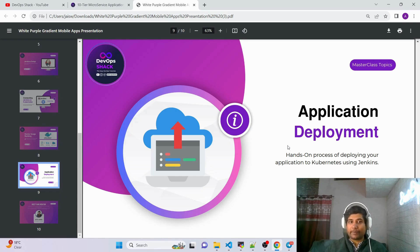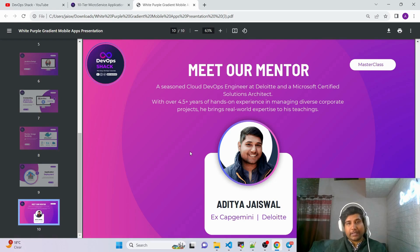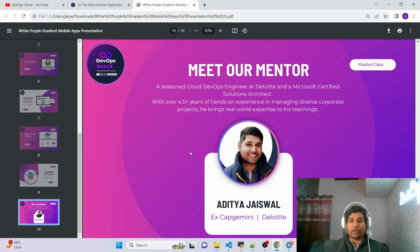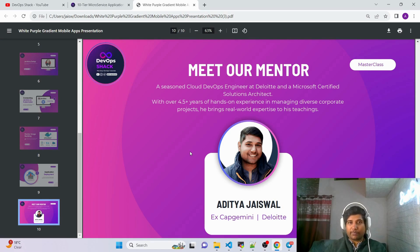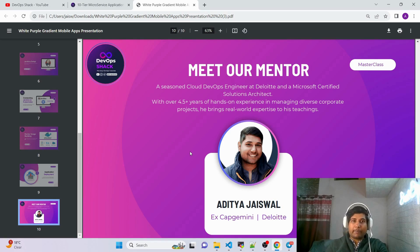The link to register for this webinar will be in the description. Do not forget to register — only five days are left and we have limited seats. Since it is free, seats are limited. We currently have around 1,500 registrations, so I would suggest you register as soon as possible before the webinar on the 10th.